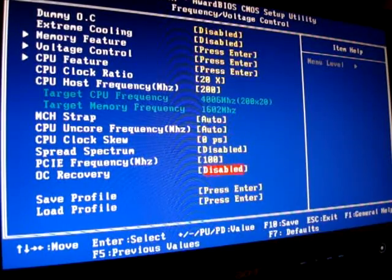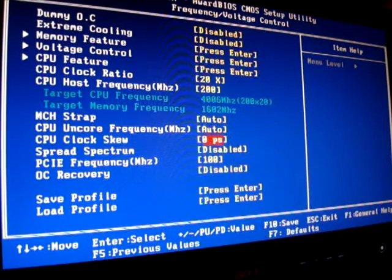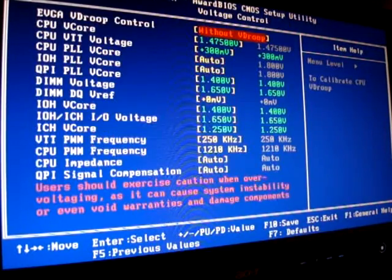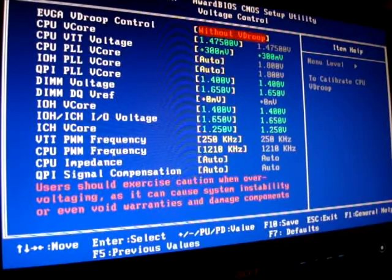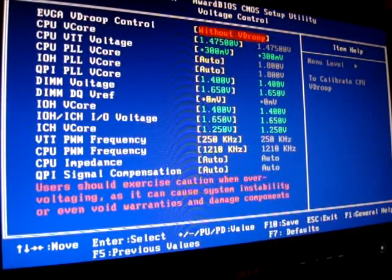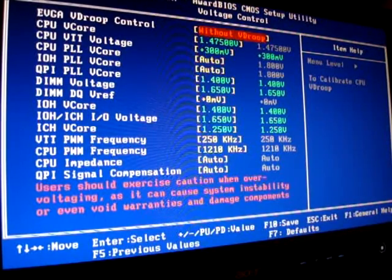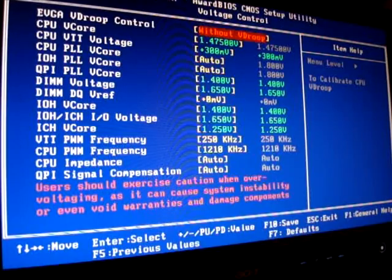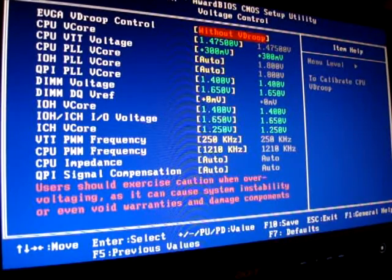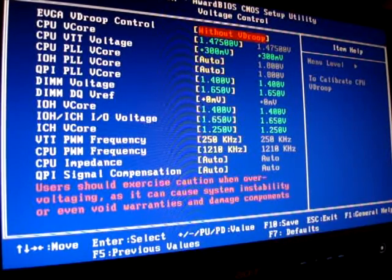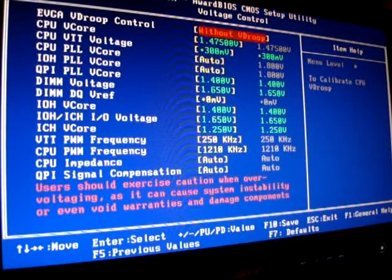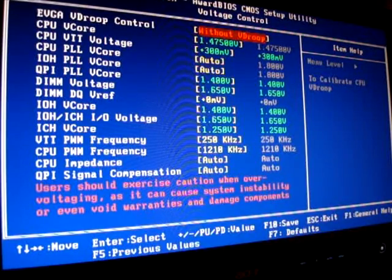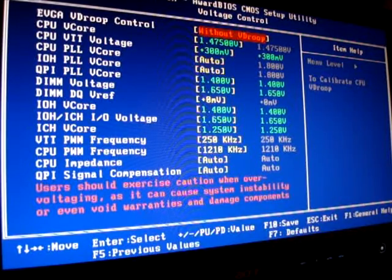OC recovery left disabled. If we go into voltages, which really makes a difference, I have CPU vcore 1.75, CPU VTT voltage at plus 300 millivolts, CPU PLL vcore auto, IOH PLL vcore auto, QPI PLL vcore 1.